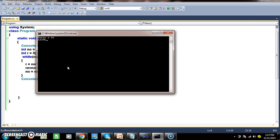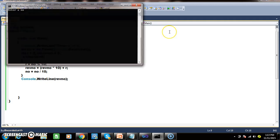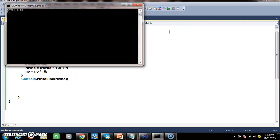So this will work for any type of number. For example, if you give 12345, the reverse number is 54321. Similarly, if you give 154, the reverse number is 451.